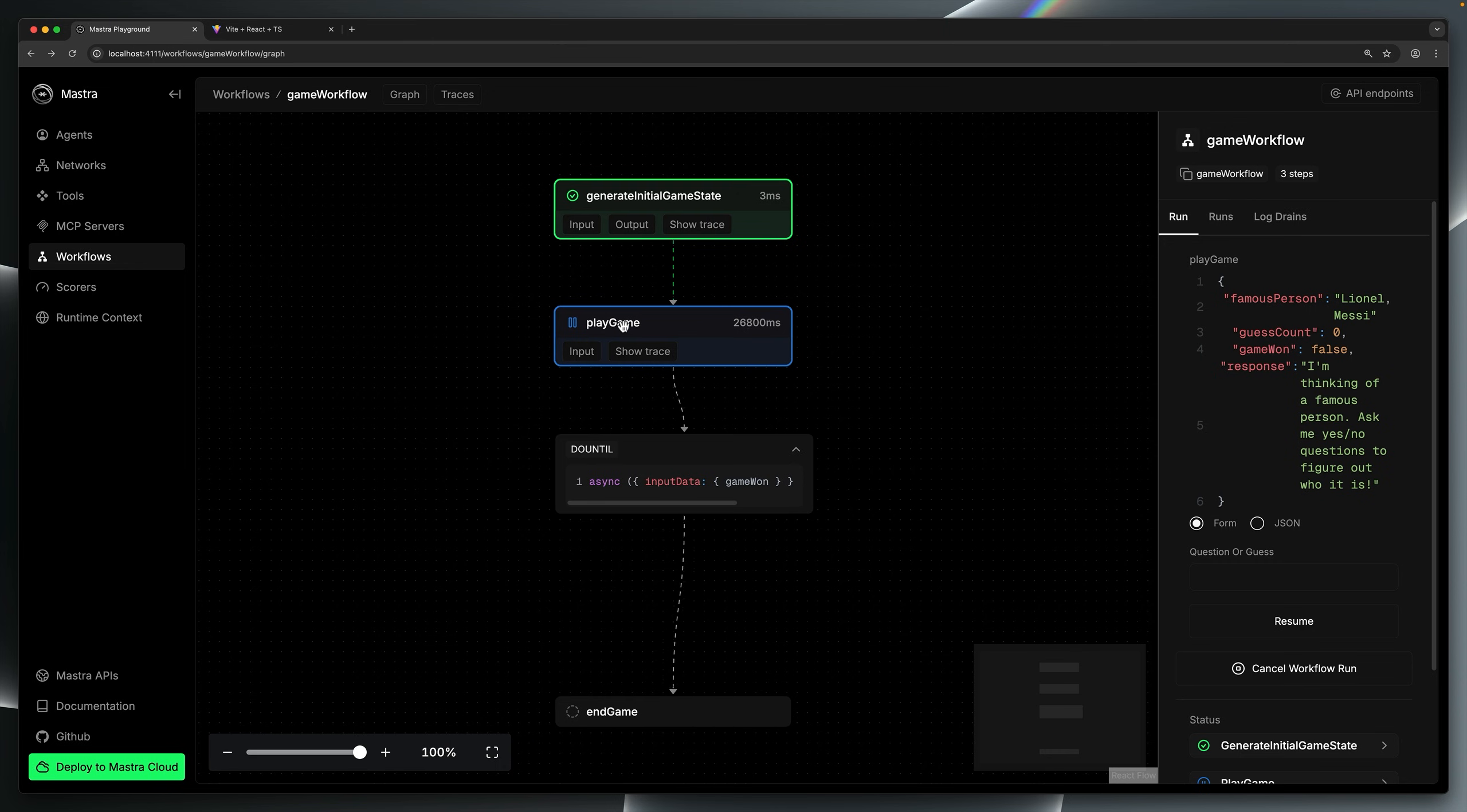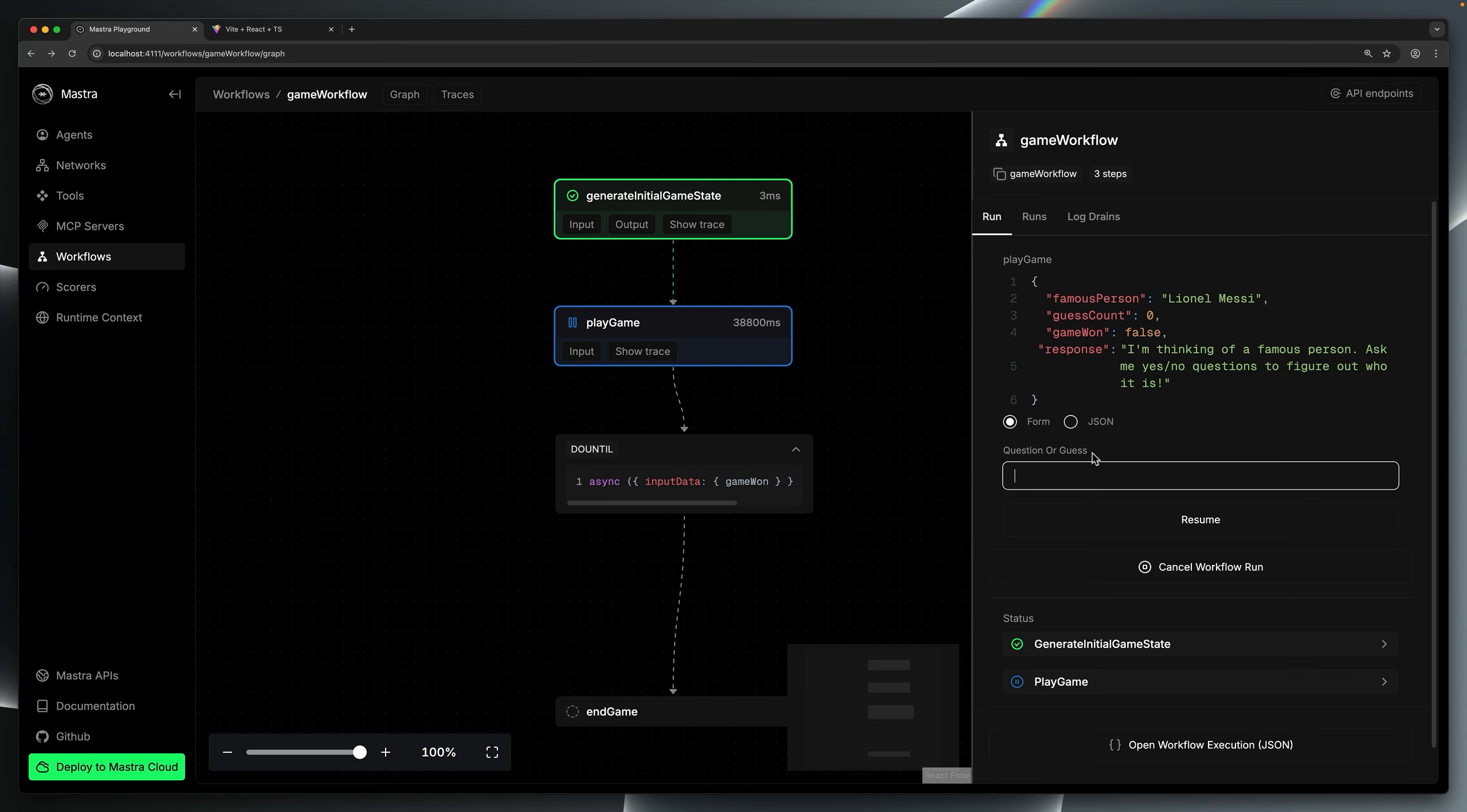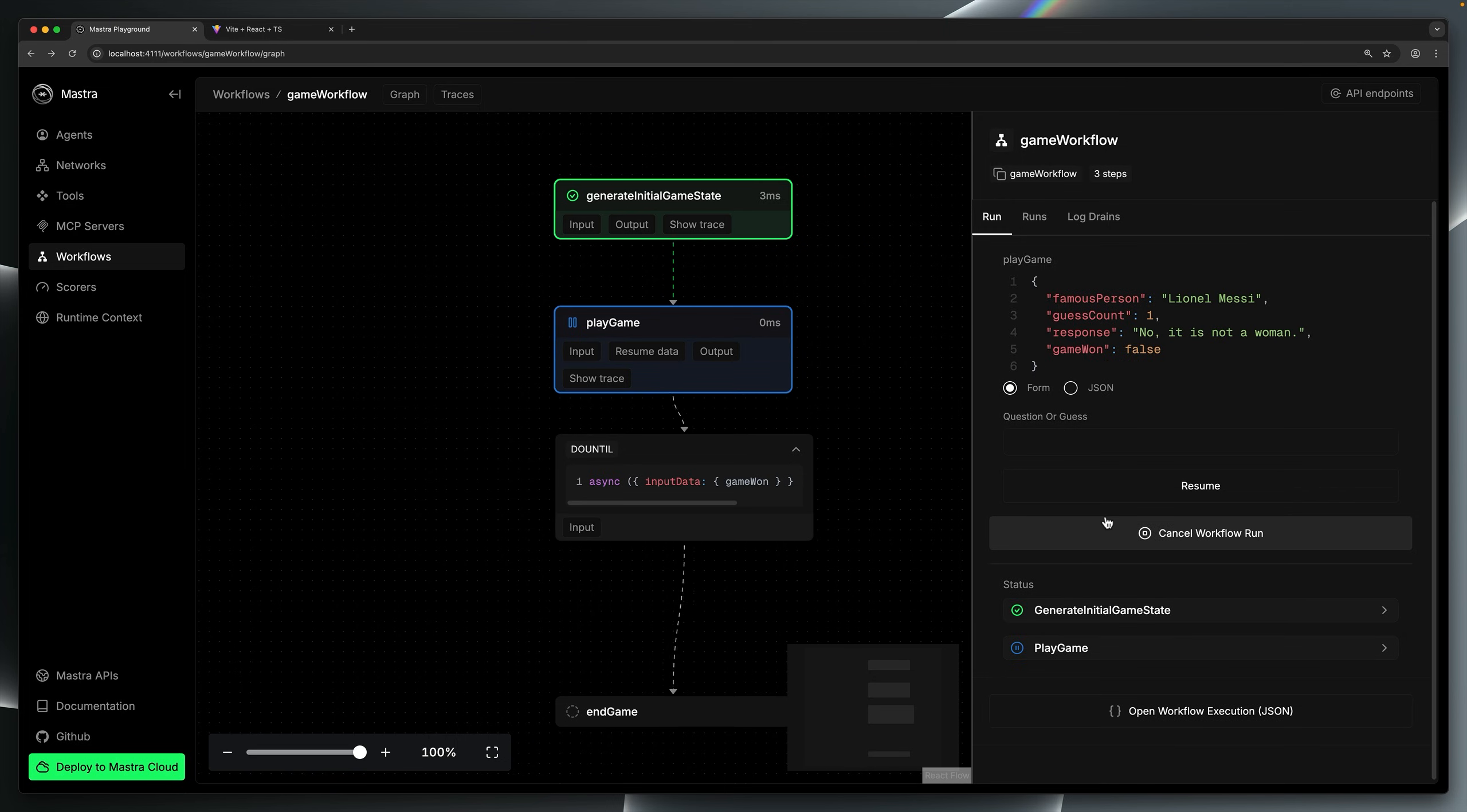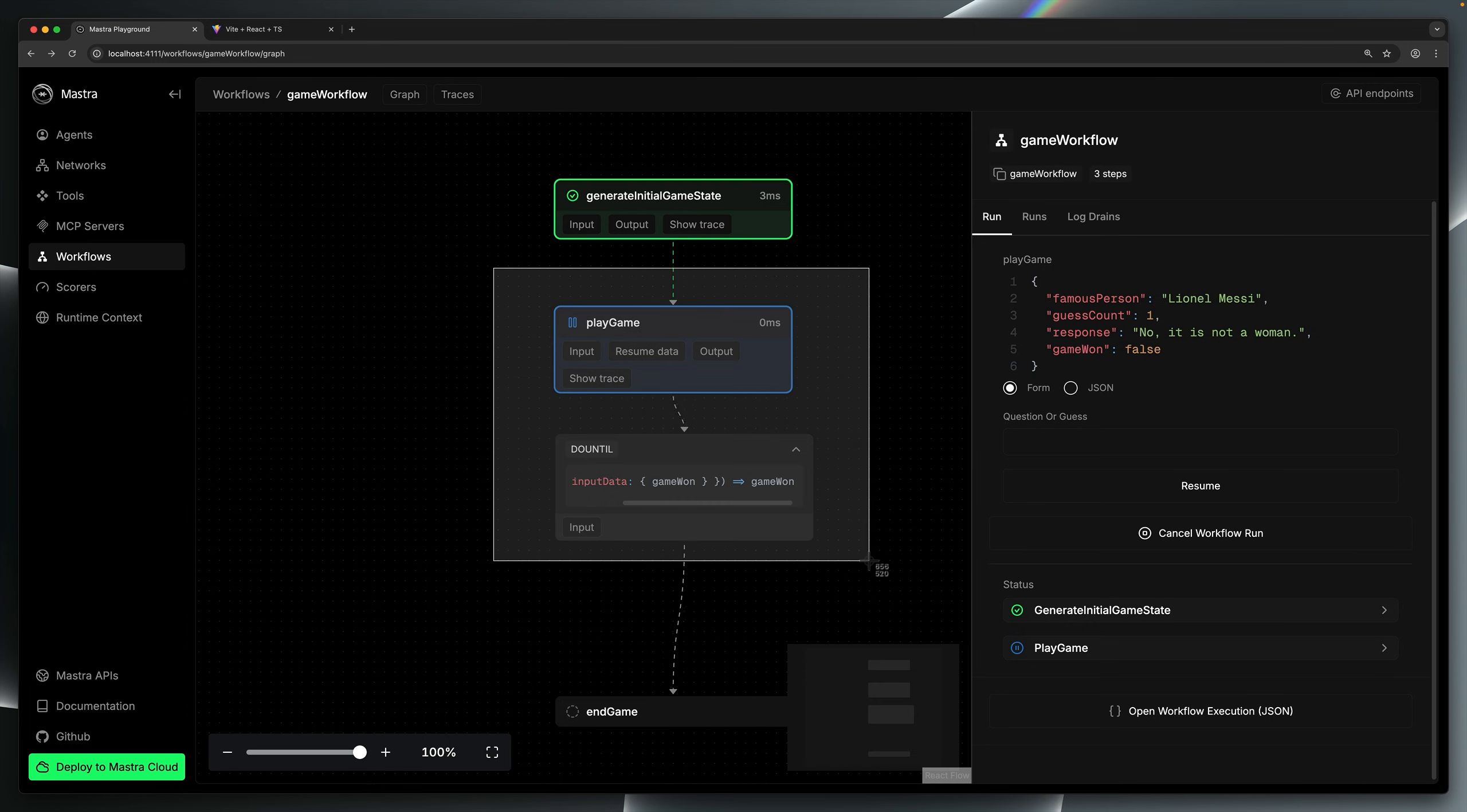Once that step finishes executing, the play game step runs and immediately suspends. As you can see, it's in a paused state, and on the right-hand side here, we're prompted to resume the workflow with either a yes-no question or a guess. I'll ask, is it a woman and press resume? As you saw there, the step briefly executed before determining the game is not won yet. And because we have this do until loop that runs until the game is won, essentially, the play game step runs again from the top.